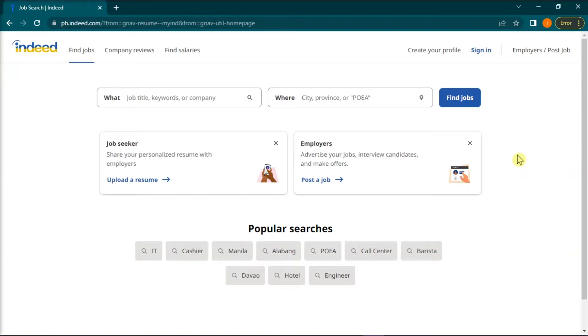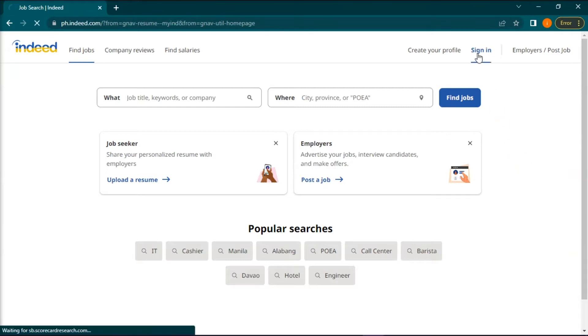first, you have to open any browser that you currently have and log in to your Indeed account.